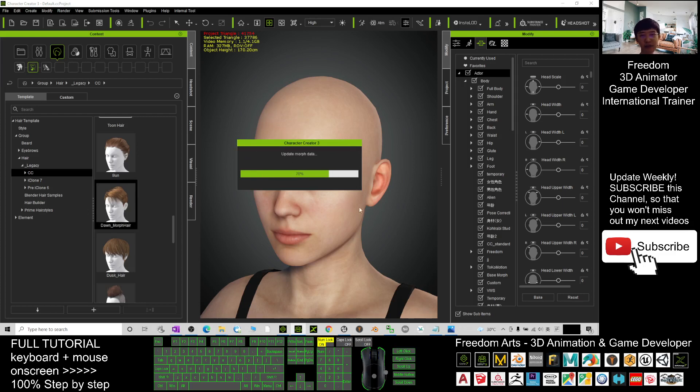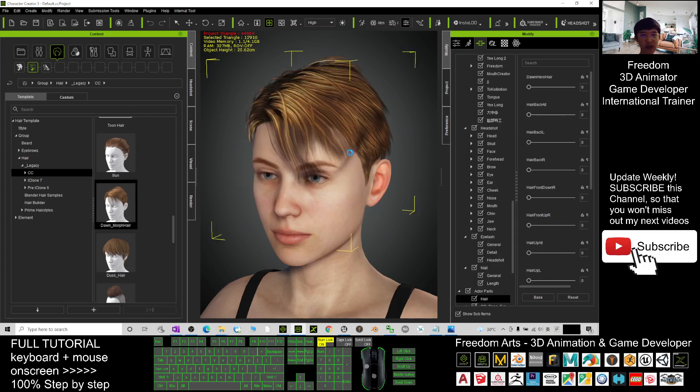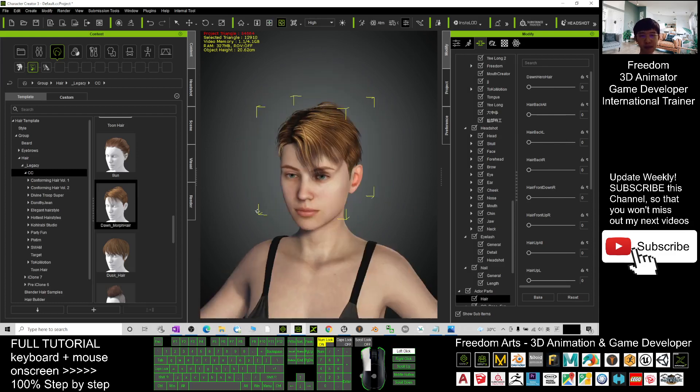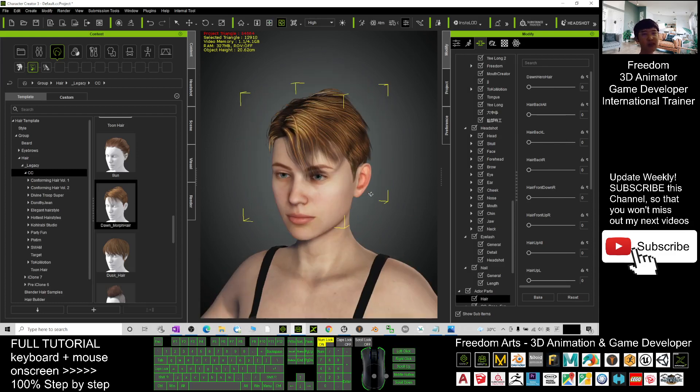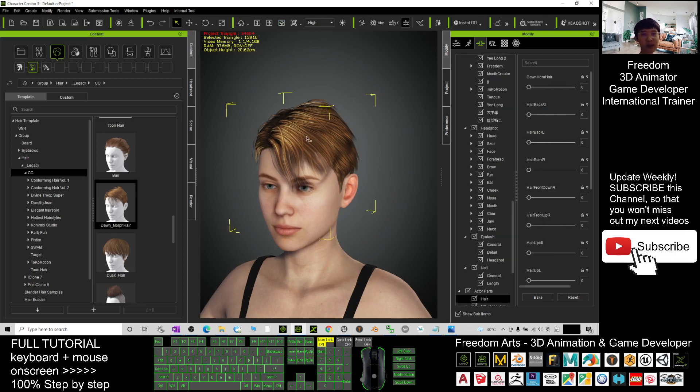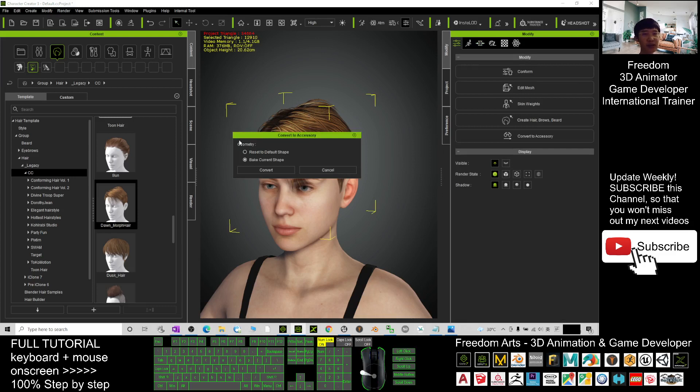The next step, in order to transfer it to your Unreal Engine, you need to make this hairstyle become an accessory. Now I double click it. I already selected it. Click here, click Convert to Accessory, and make sure you select Bake Current Shape and click Convert. Just wait for a while.